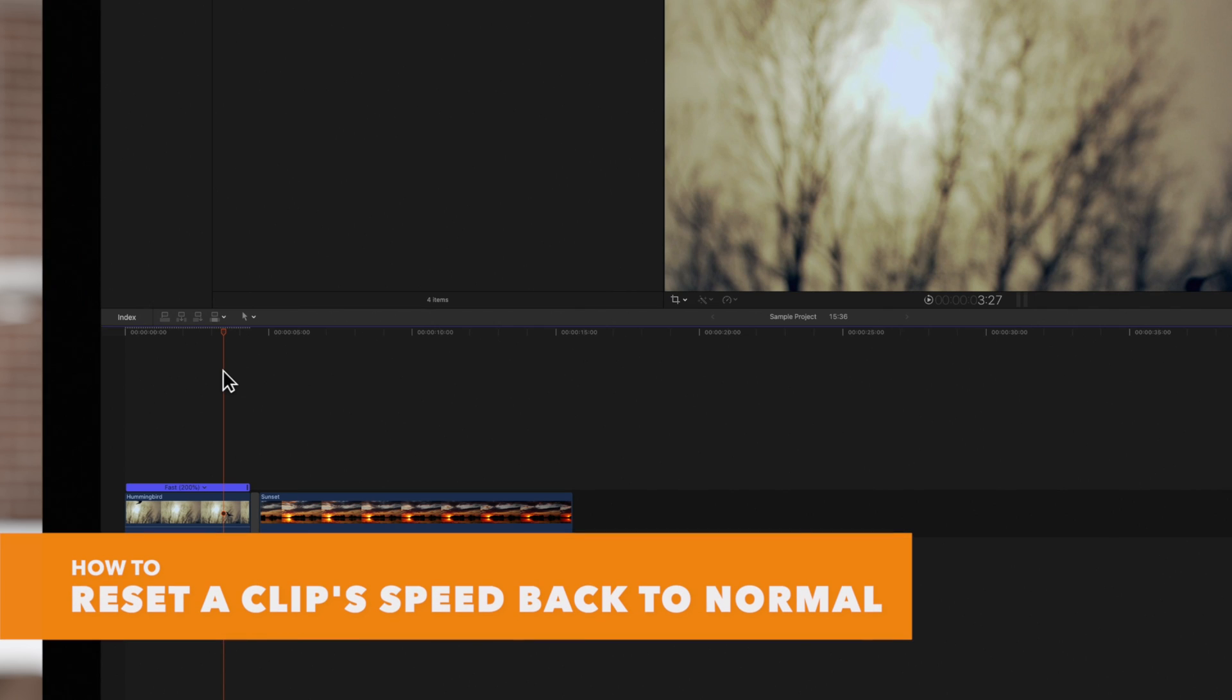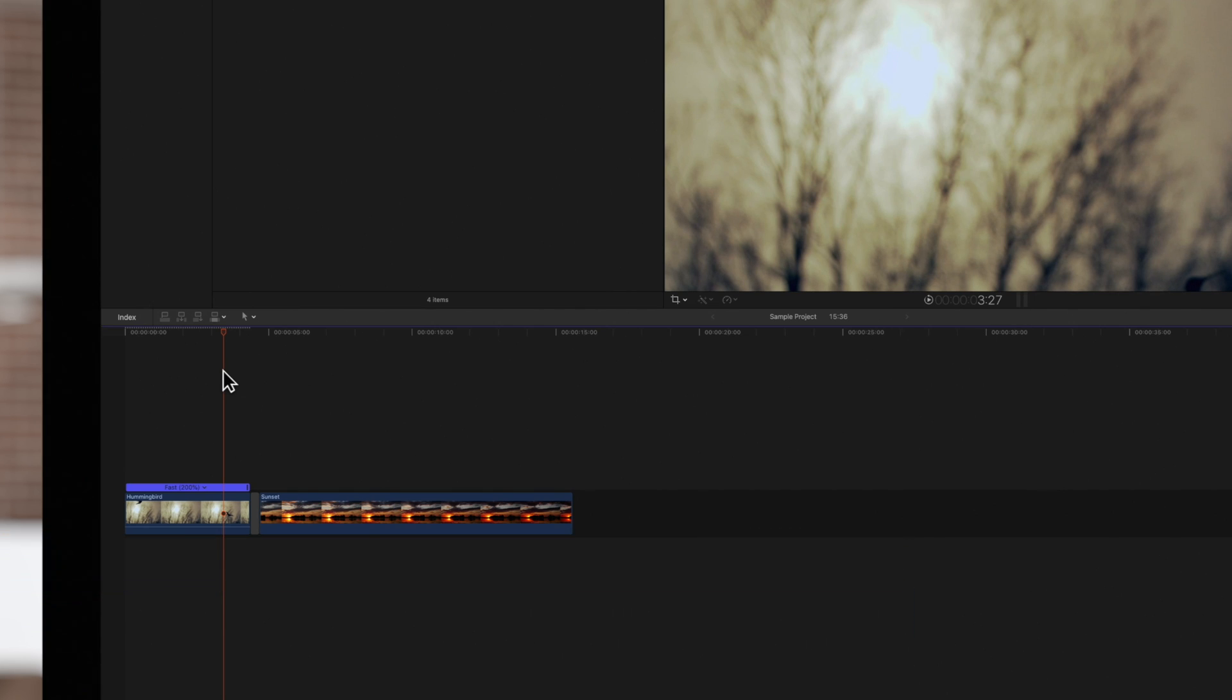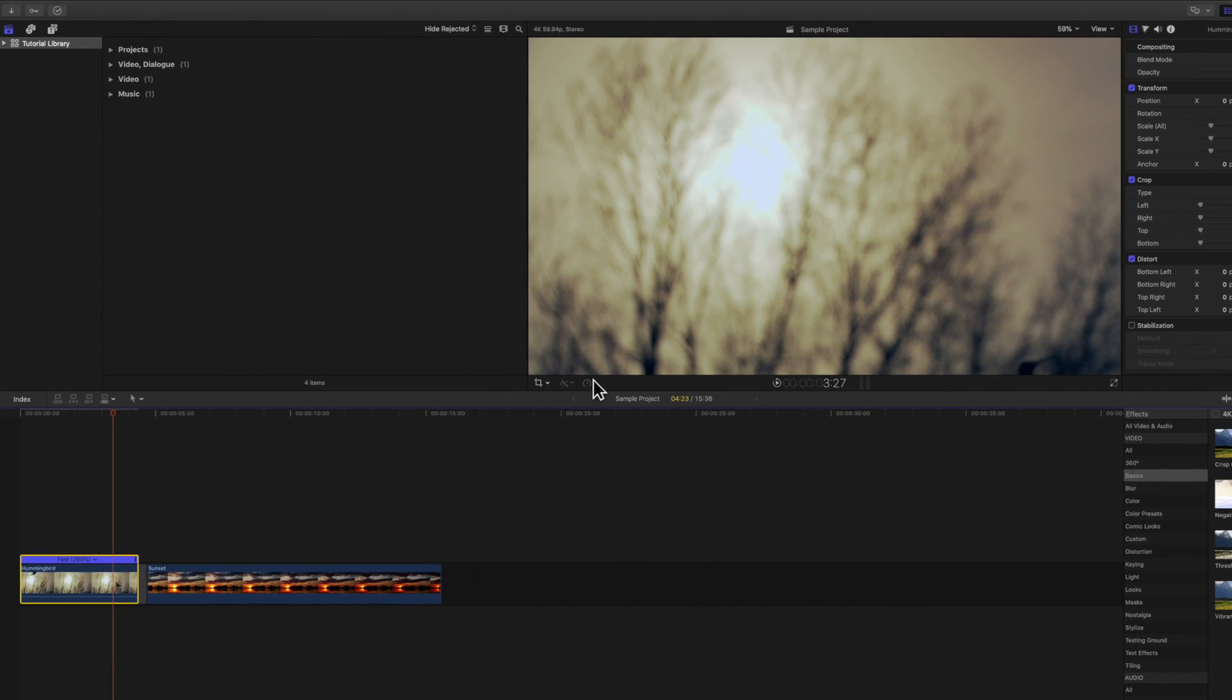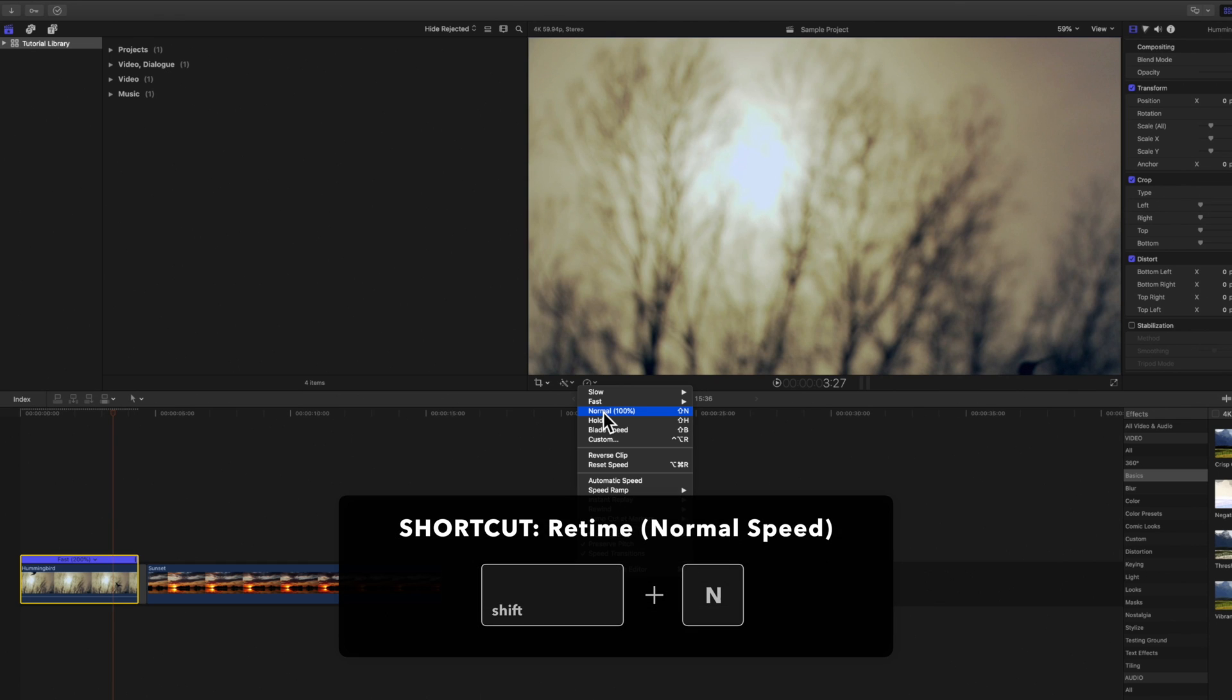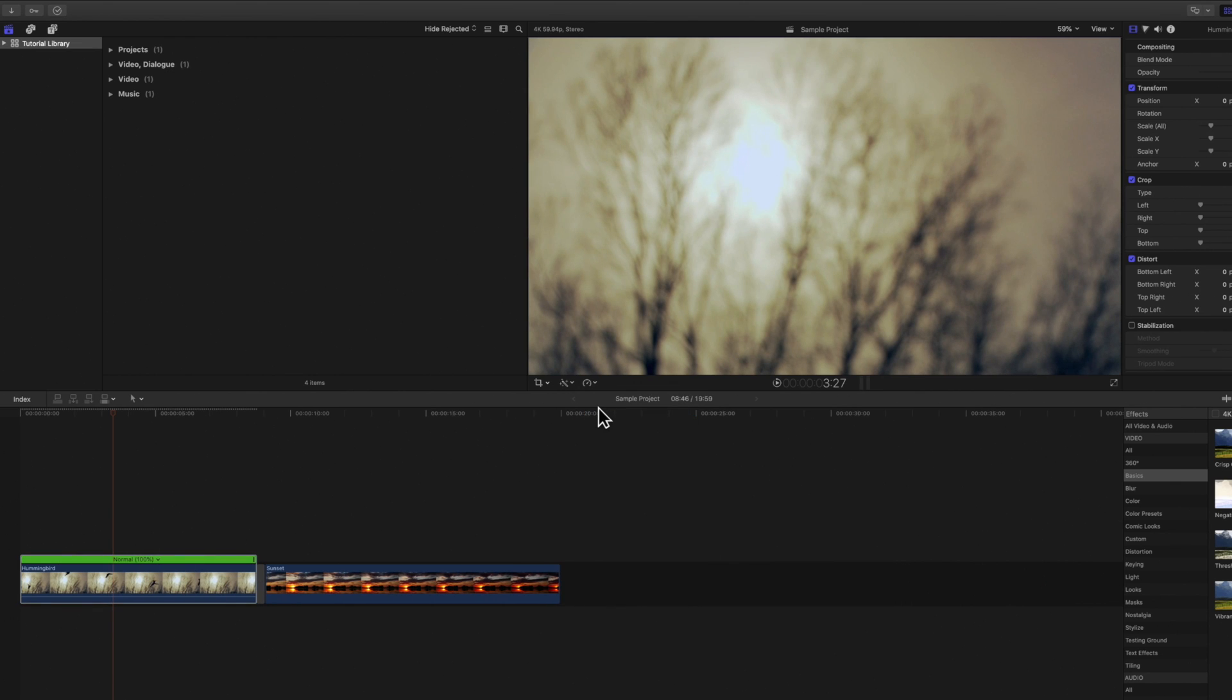If we ever need to reset the speed changes back to normal on a clip, we would simply select the clip, click on the retime menu, and select Normal 100%. Or we can use the shortcut Shift-N. The clip's speed reverts back to normal.